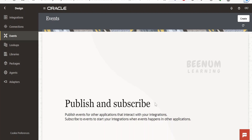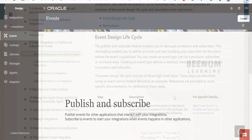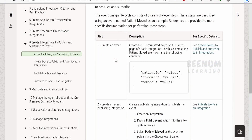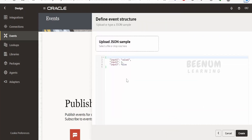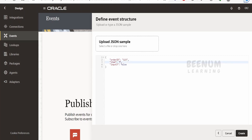The publish and subscribe pattern has been translated to 'event' in Oracle Integration 3. The first step in the event design lifecycle is to create the event. Click the Create button, provide a name — for example, 'order event' — then click Continue. Here we define the sample JSON. Let me provide a dummy order ID of 123, an item as a string — let's say 'phone' — and a date.